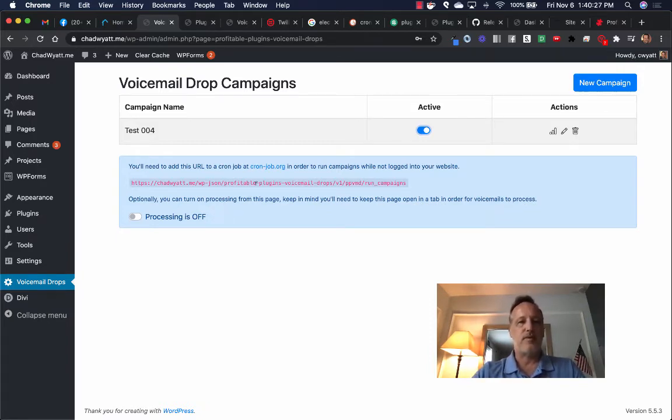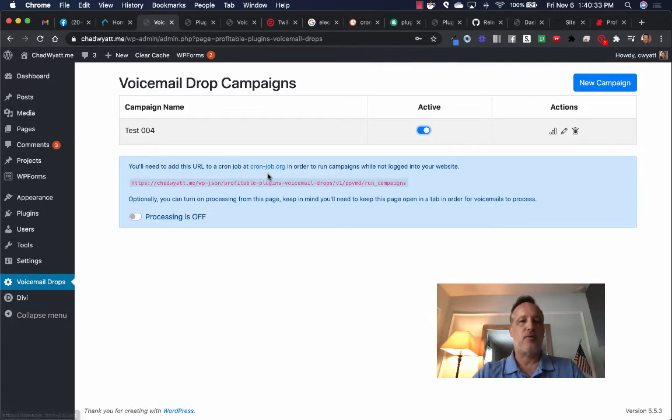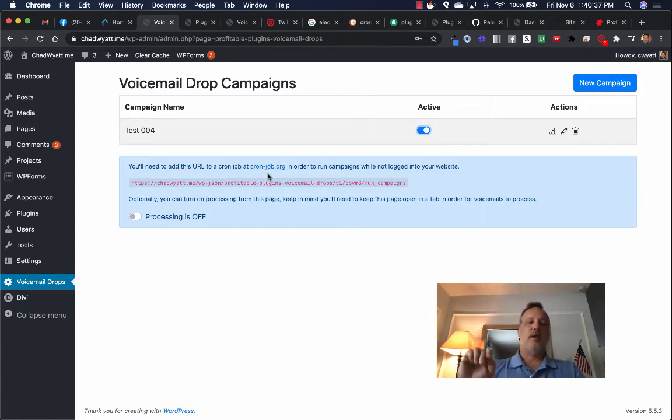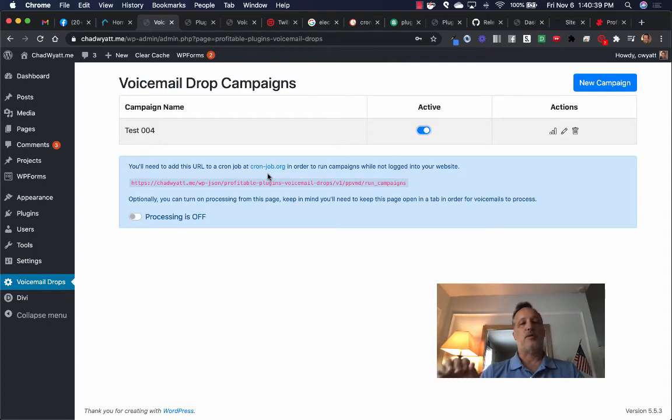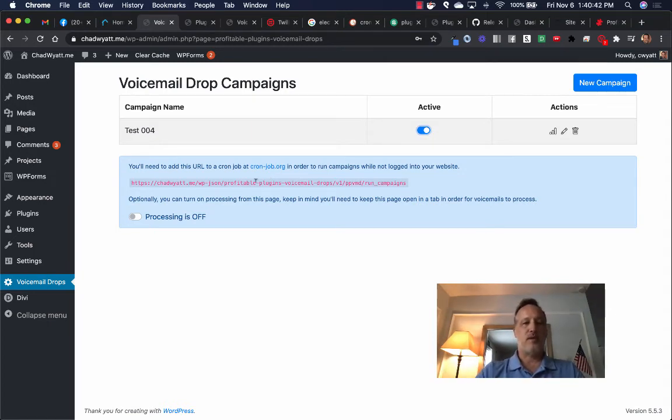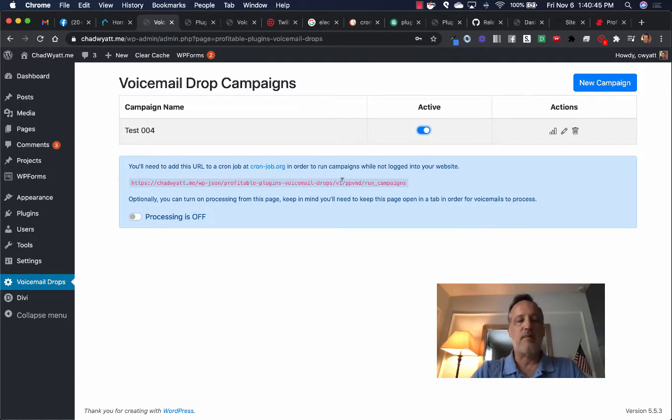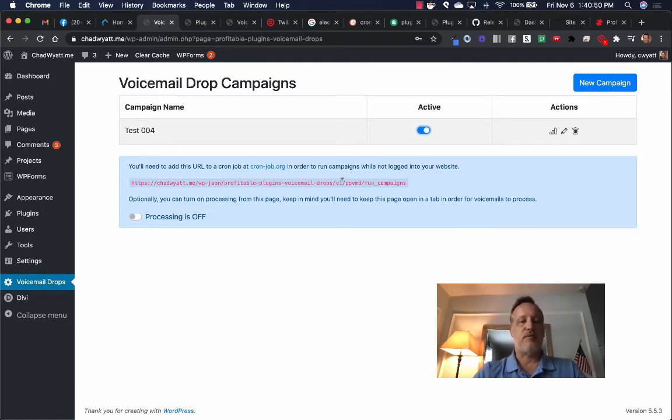There's also an option where you can copy and paste this link here, this URL, into a website called cron-job.org. And what that does is it will ping your server as often as you want. Once a minute, it can actually request this URL. And when it does, it triggers the running of those campaigns.